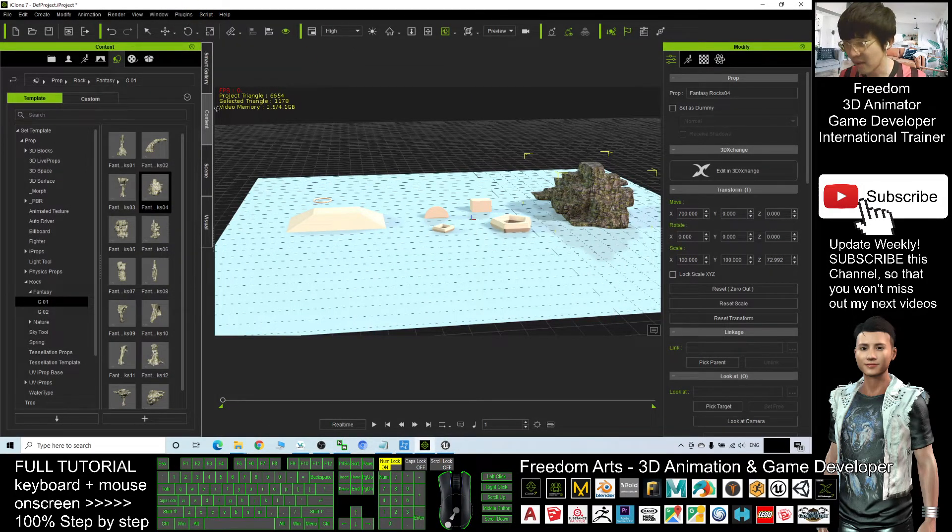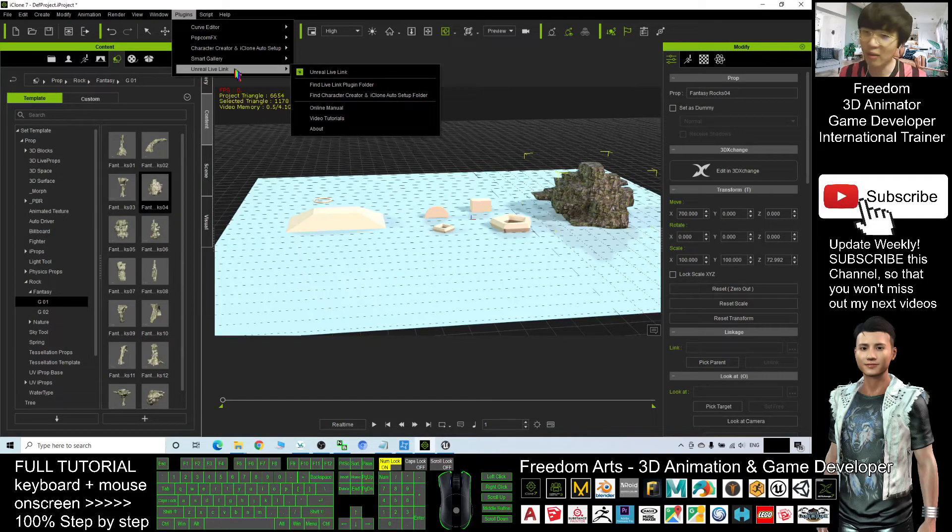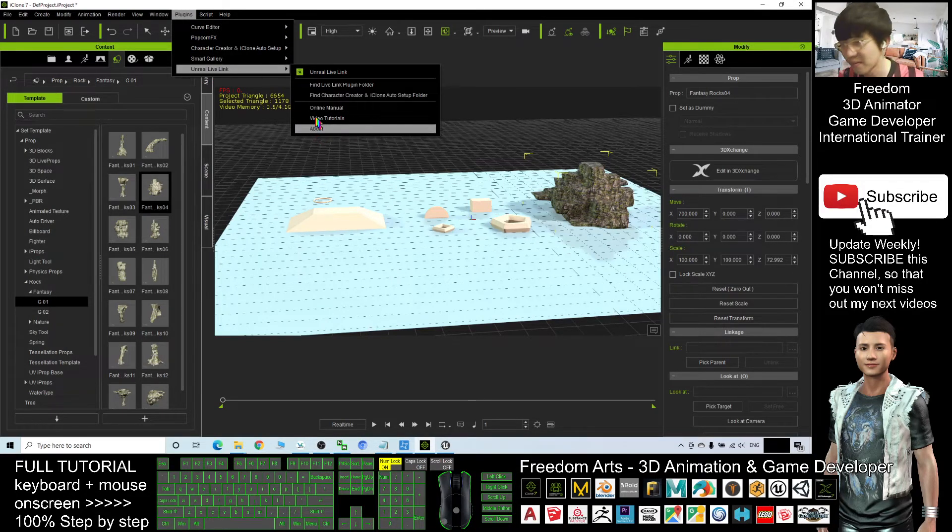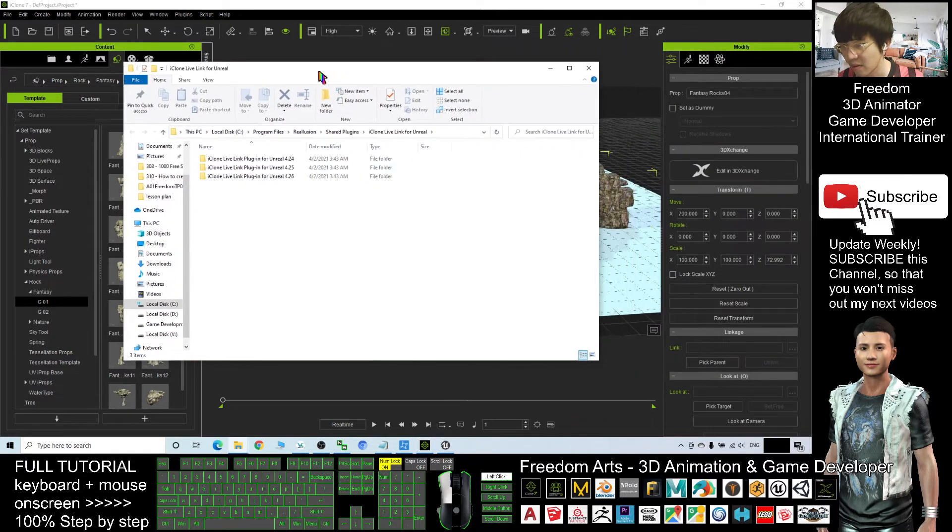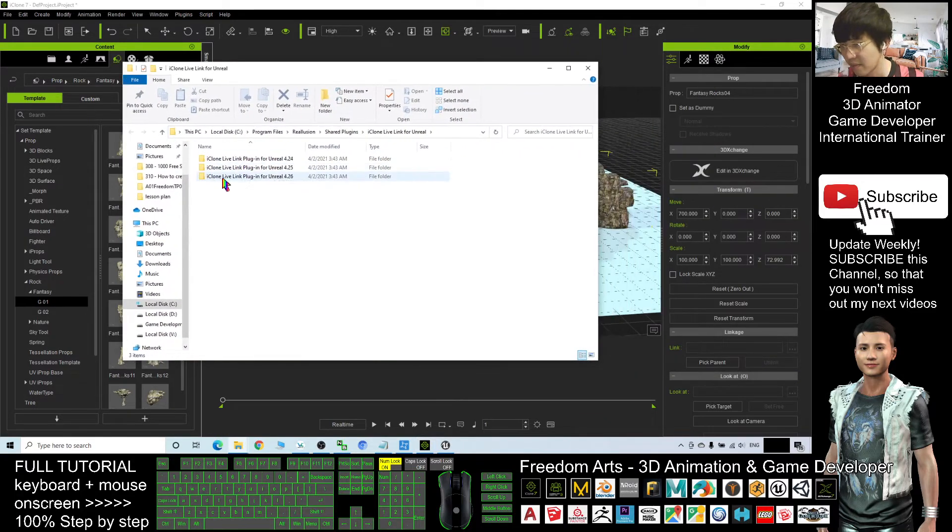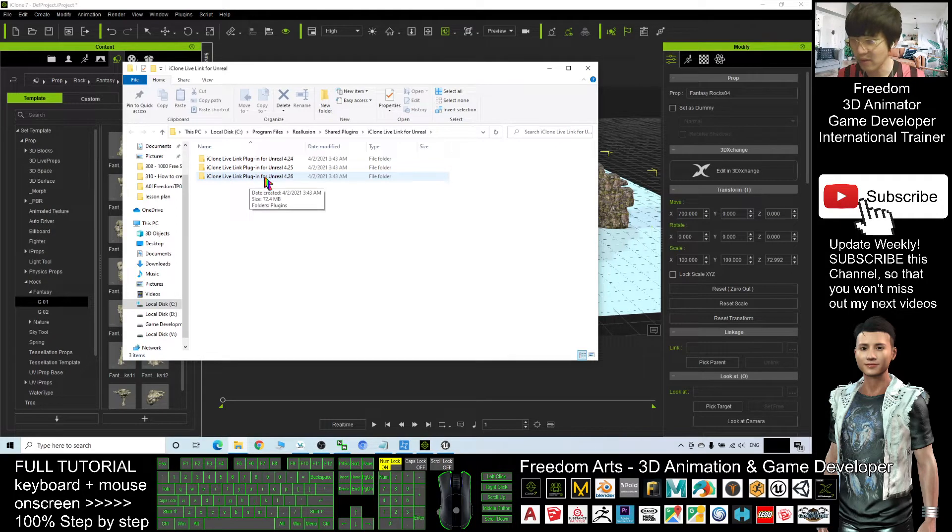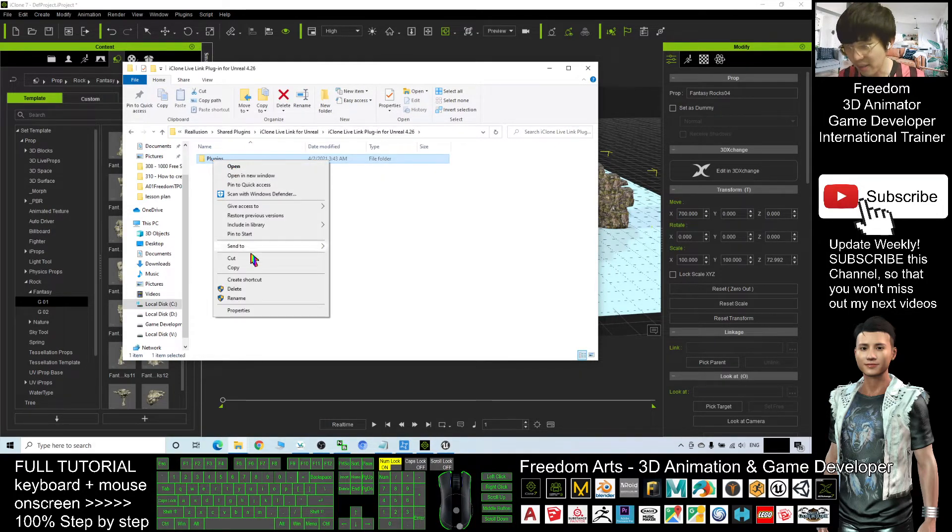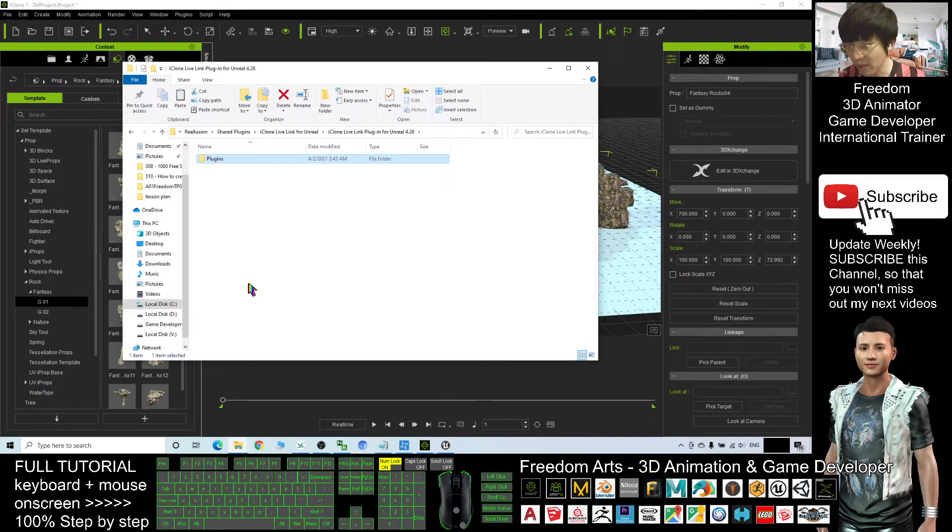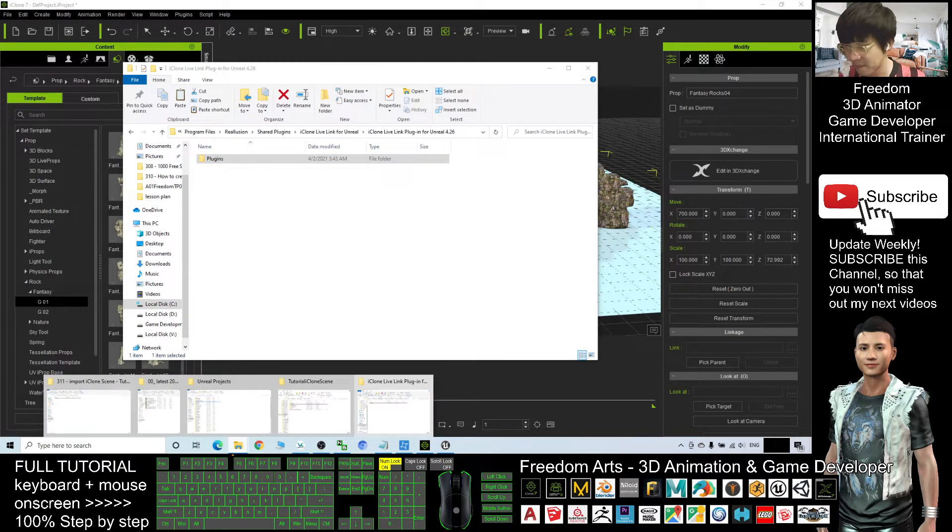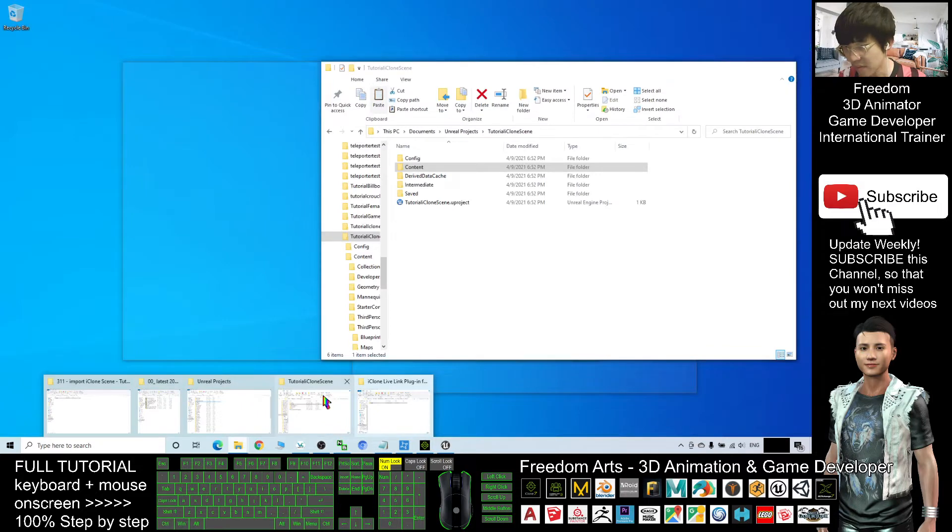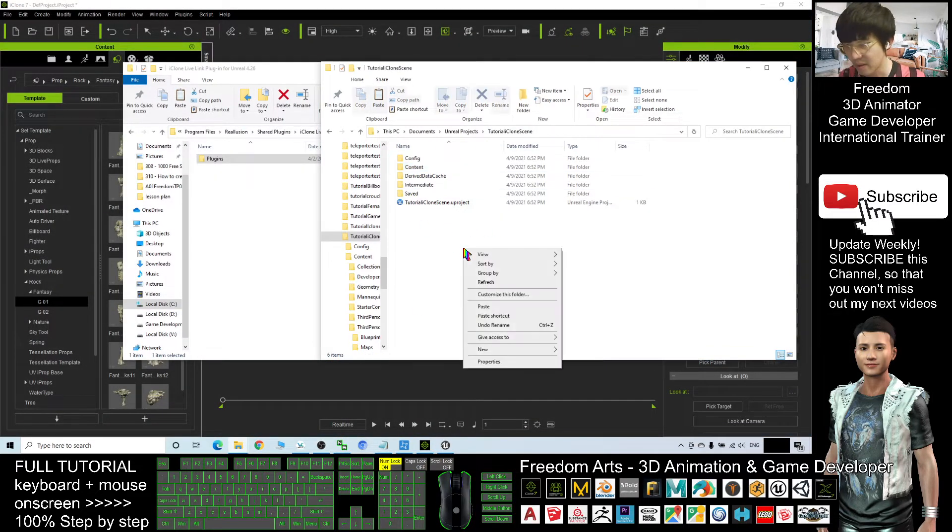Now I already have the Unreal life link. In the iClone, I click plugin Unreal life link, and I will choose find the live link plugin folder. Then it shows this iClone live link plugin for Unreal 4.26. I double click. So now, right click the plugin and copy. Back to the folder, tutorial iClone scene. Right click and paste here.